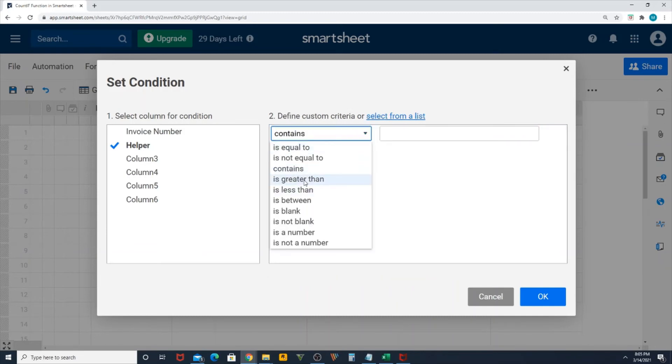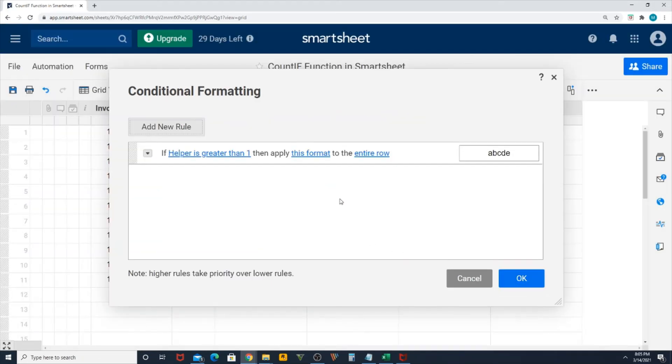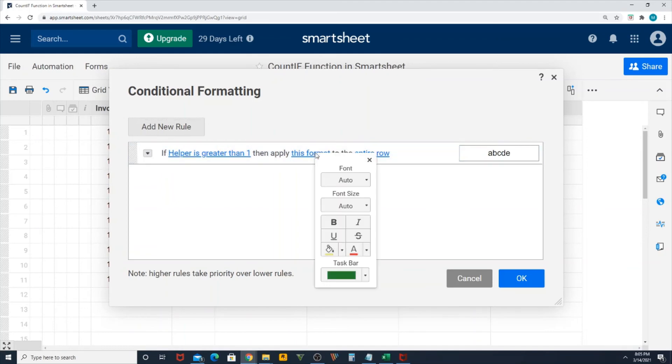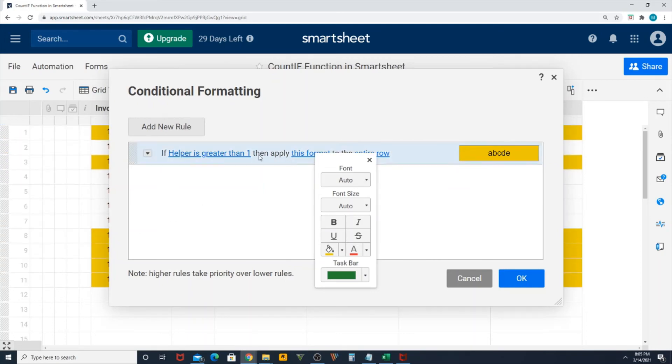If my helper, I want to define a custom criteria. If my helper is greater than 1, which is common logic for everyone, then I want this format. I want to highlight that row. You can see it already changed. Highlight that row in this color or this format.